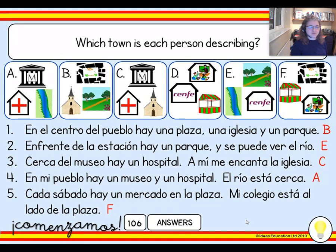Number four, we've got museo, hospital, and río — so that's going to be answer A. And sentence number five, you should have spotted mercado, plaza, and colegio, so that makes it answer F.